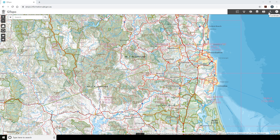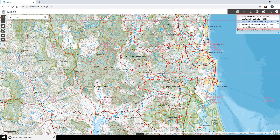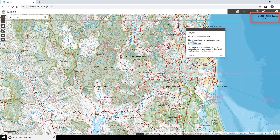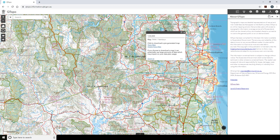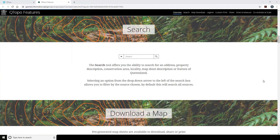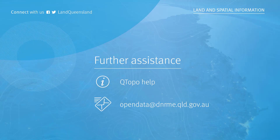The Coordinate tool is used to display the coordinate value for a chosen point within the map view. To select a projection other than the default, click on the blue arrow in the bottom right. Available options are displayed, and once an option is chosen, click on the map and the coordinates will be calculated. It additionally displays the scale of the current map extent. We hope you have enjoyed this tutorial on the new Qtopo interface. If you need further assistance, please check our help page for more details, or email us at opendata@dnrme.qld.gov.au. Thank you.